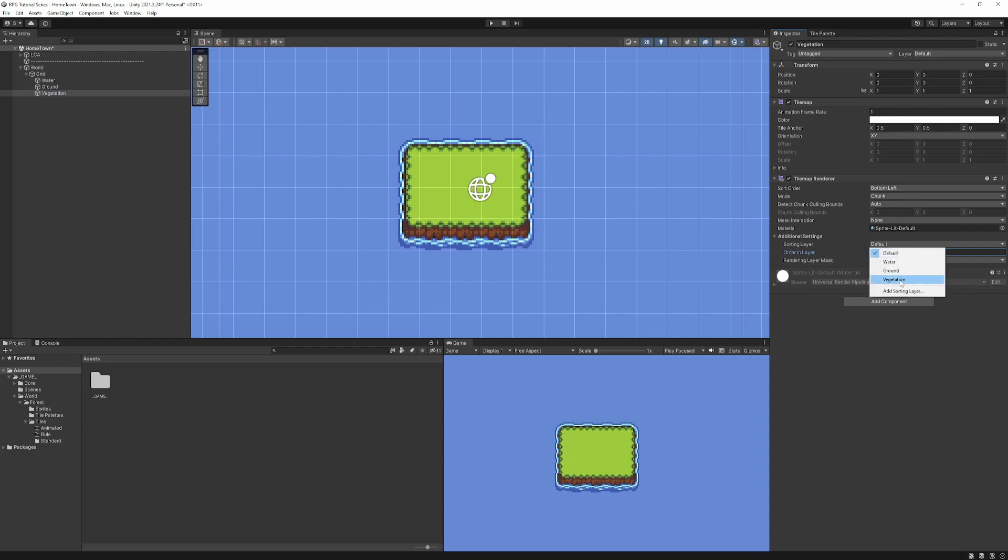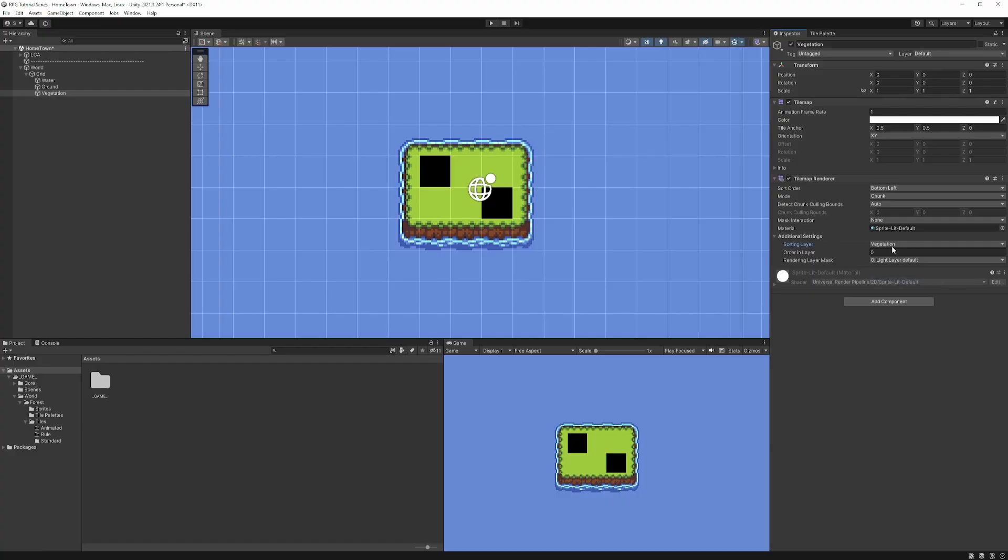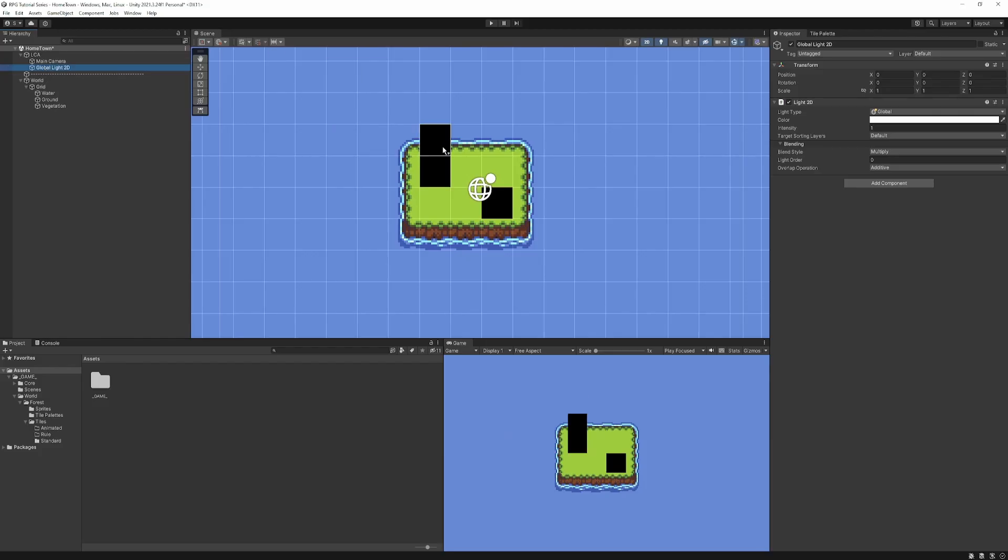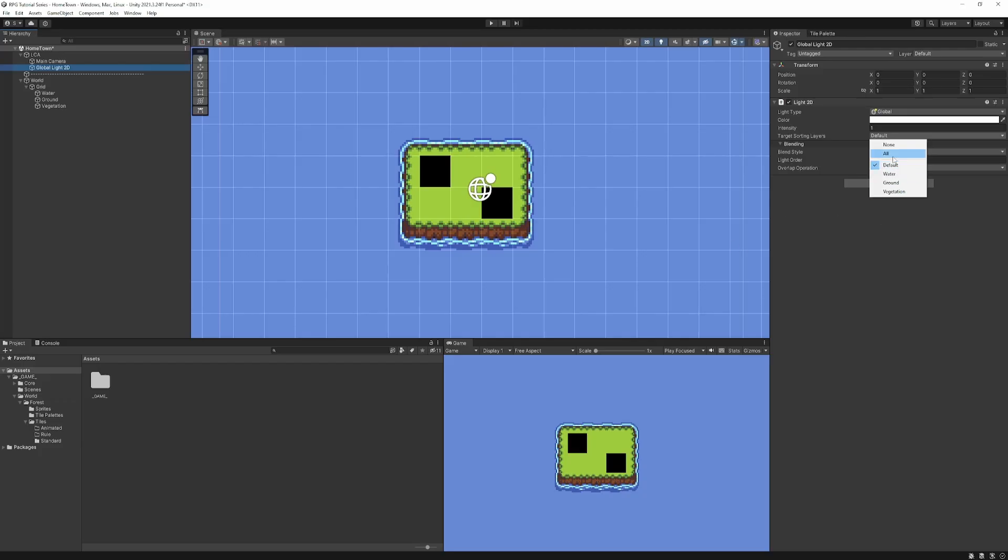So let's just set this order and layer back to zero. And instead, we're going to use the sorting layer. So we're on vegetation, so we'll assign the vegetation. Now, straight away, you'll notice these have gone black. And this is to do with the fact we're using URP, which by default assumes we want 2D lighting, which we do, because we can make some cool effects. So here, we'll just tell the target sorting layers are 2D light, which is the global light that affects the whole scene. We'll just tell it to go ahead and affect all of those layers for us.